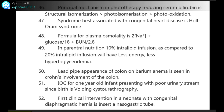Lead pipe appearance of colon on barium enema is seen in Crohn's involvement of the colon. Investigation of choice for a 1-year-old infant presenting with poor urinary stream since birth is voiding cystourethrography.